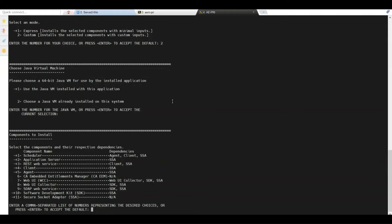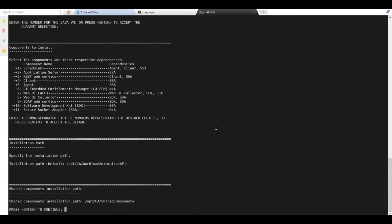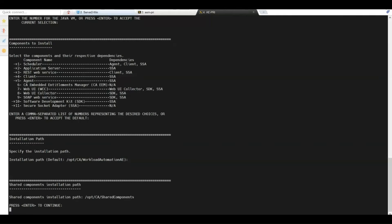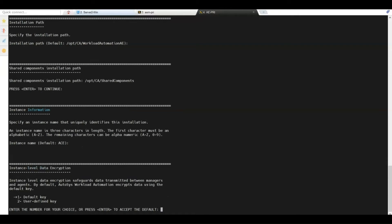We now see the selected components list for the Autosys server installation: the scheduler, the application server, the REST web service, the client, the agent, the SDK, and the Secure Socket Adapter (SSA). The installation path appears and we press Enter to choose the default. The Autosys instance name appears and we press Enter to keep the default ACE. In this demo we will use the default key for instance-level data encryption; however, this is not recommended in a production environment. For production environments, the best practice is to select the option to encrypt data using a user-defined key. We press Enter to use the instance-level encryption values also for the agent.